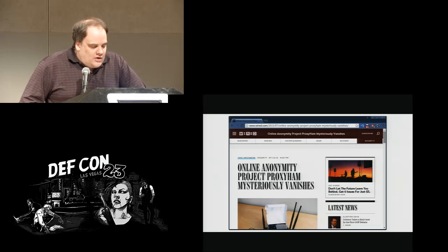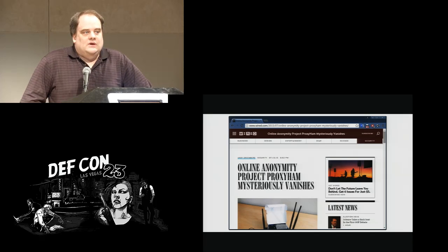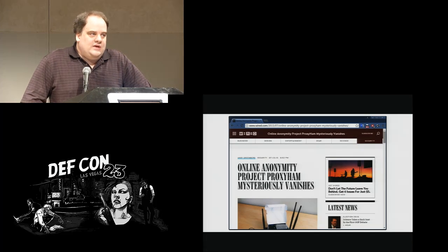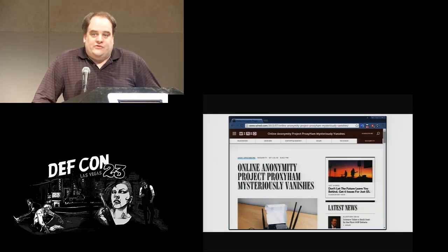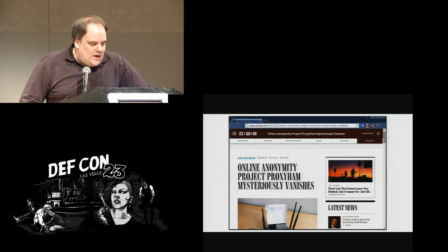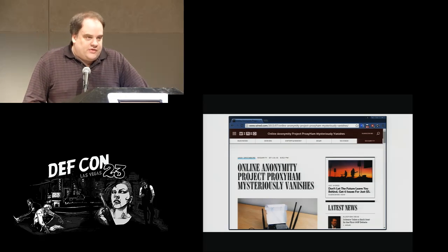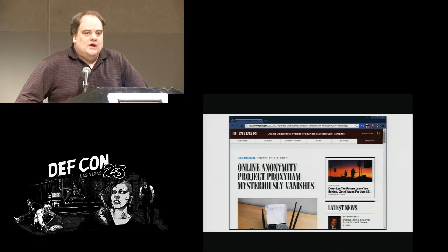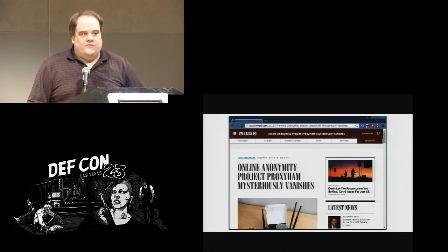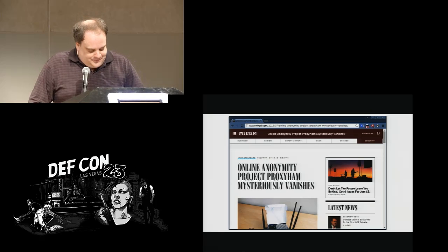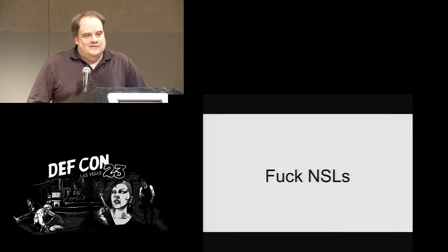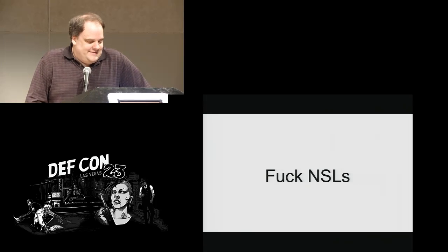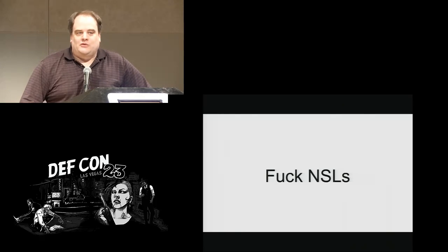This talk, though, was canceled under suspicious circumstances. There was suspicion that it was the FBI or the government tried to suppress the talk. And that was sort of our motivation for talking about this. There's things like NSL, national security letters that have quieted people, suppressed things. There's been lawsuits. There's been lots of things in our industry that try to suppress research.